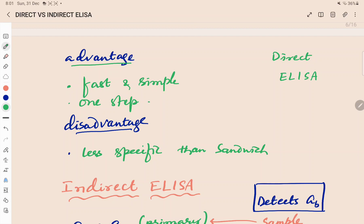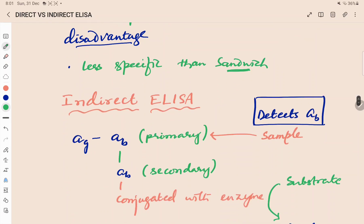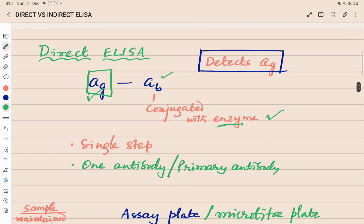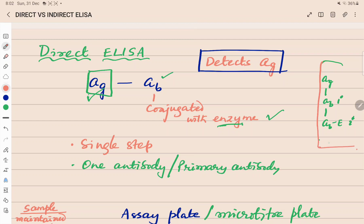The advantage of direct ELISA is it is fast and simple — one step. The disadvantage is it is less specific because only one antibody is used. For indirect ELISA: it can detect both antigen and antibody, but mostly we use it for antibody detection. If we use one unconjugated primary antibody followed by a secondary antibody conjugated with the enzyme, the detection becomes indirect.